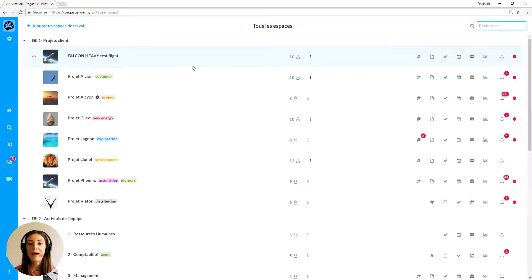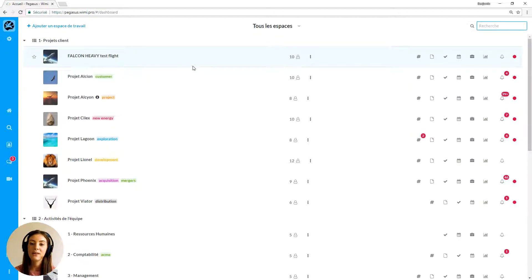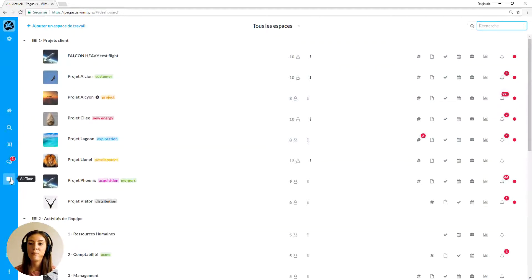To initiate a WIMI Airtime conference or screen sharing there are several ways. You can access an Airtime room directly from the button on the left of your screen.